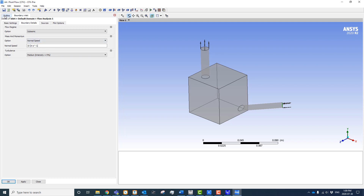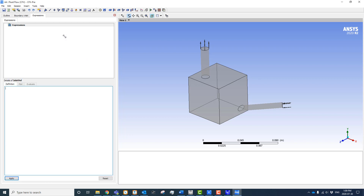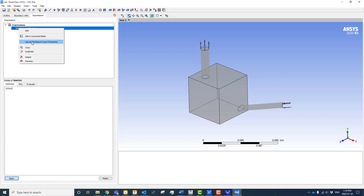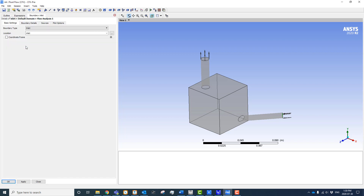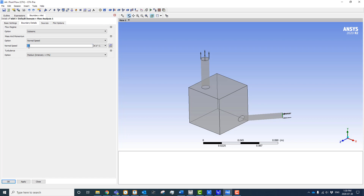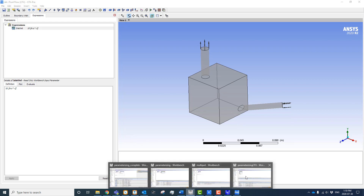Within CFX Pre we can also create parameters to vary over multiple simulations. A common example is a boundary condition. I've got the inlet set with a fixed value of 10 meters per second. To vary it, we need to make an expression. Right-click under Expressions, insert an expression, call it Inlet Velocity, give it a value of 10 meters per second, hit Apply. Then right-click and select Use as Workbench Input Parameter. We then link this expression to the boundary condition: go to the inlet boundary condition, change the fixed value input to an expression, and pick the expression we created.